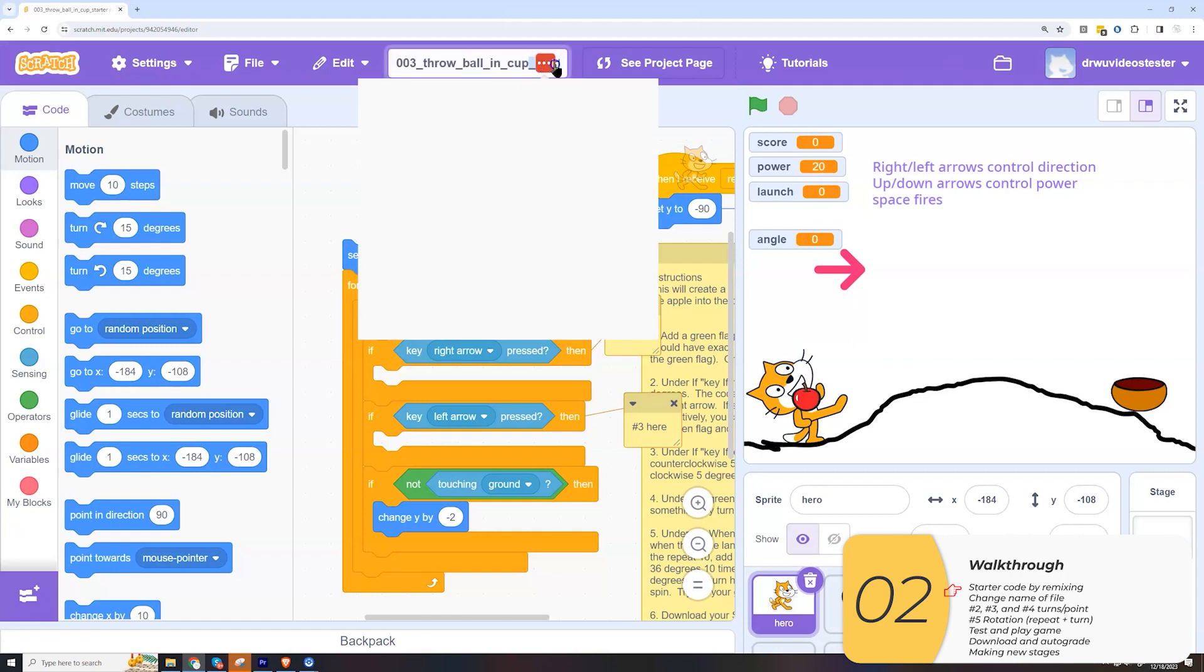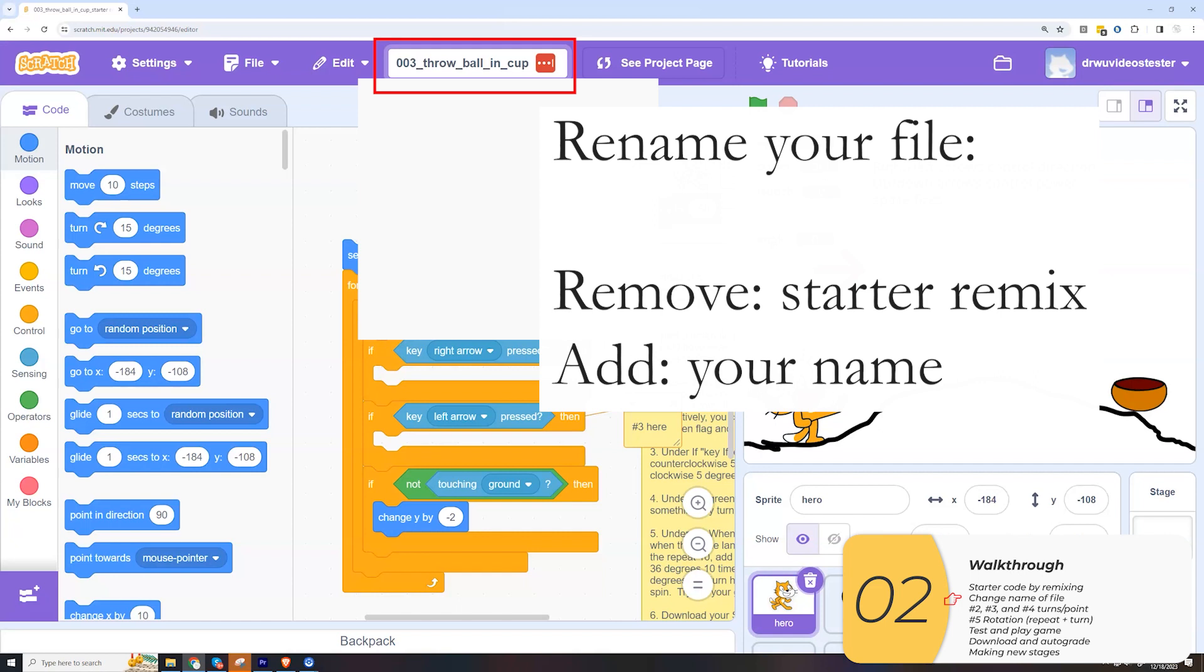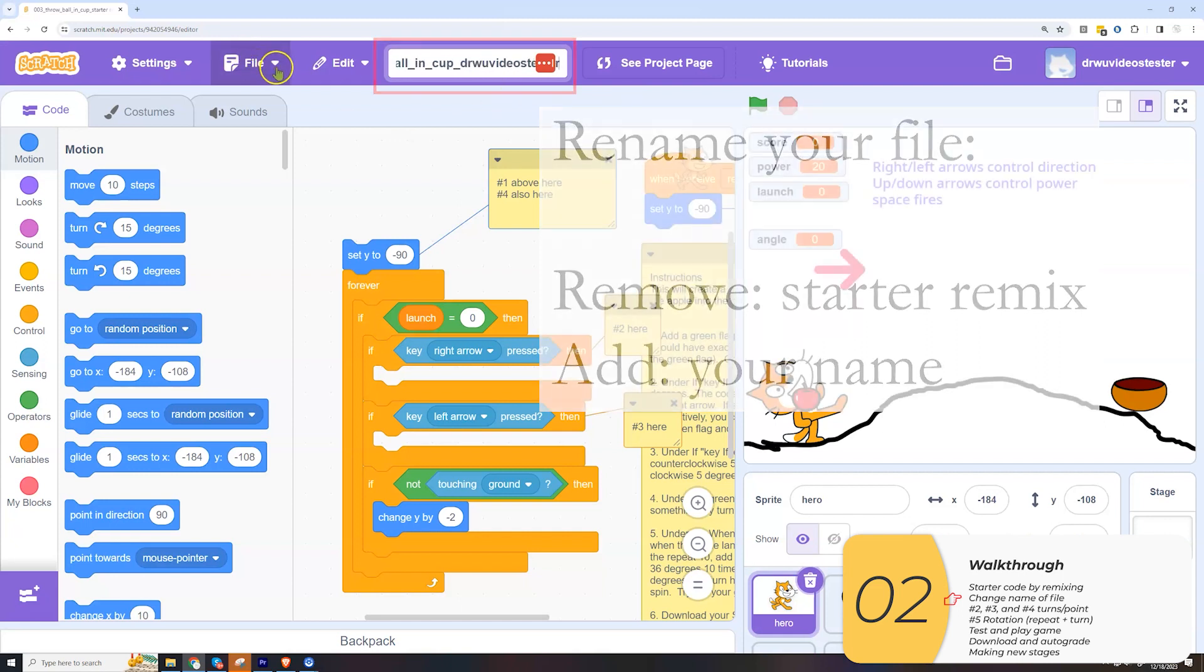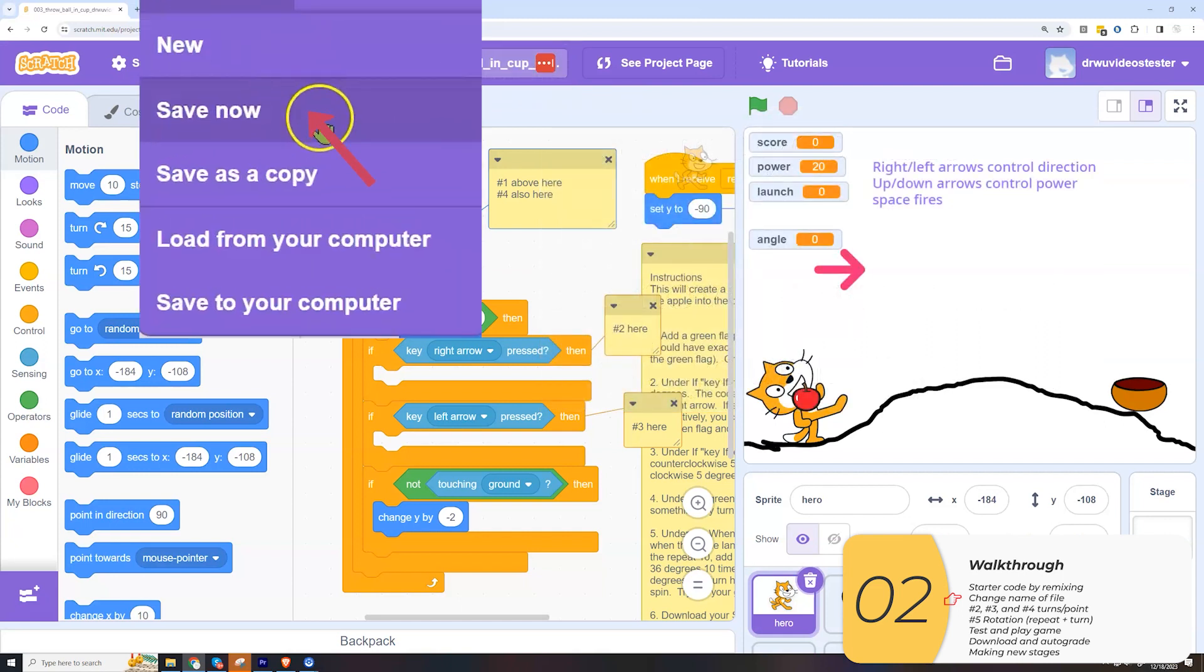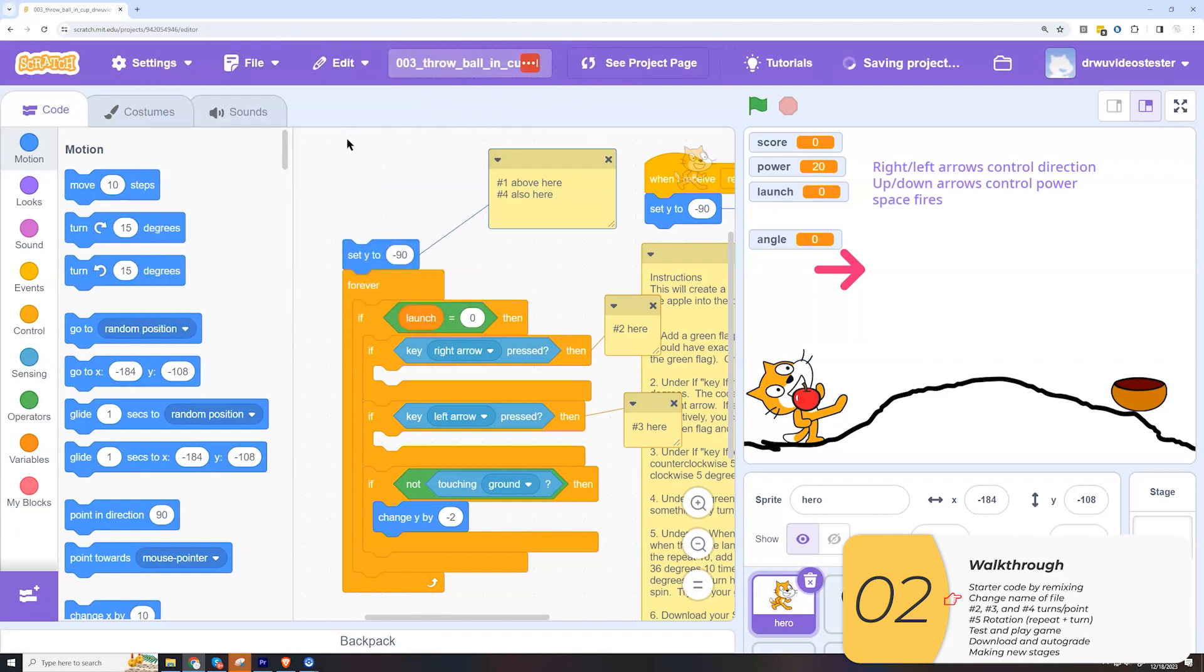The first thing I'm going to do is change this name. So I'm going to delete everything after 003 throw ball in cup and put my name, which here is going to be Dr. Wu Video's tester. I'm going to save it. So file, save now. And now I'm ready to go.